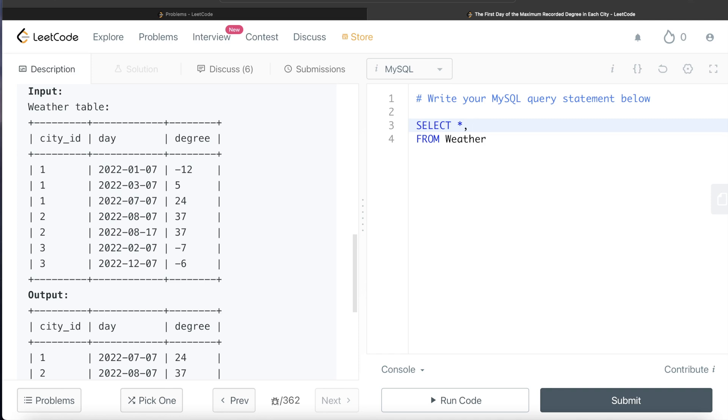Since we are going to use a ranking function, and there are three different ranking functions: row number, rank, and dense rank. Here, you cannot use row number but you can use rank as well as dense rank. I am going ahead with dense rank. If you want, you can write the same query with rank as well.